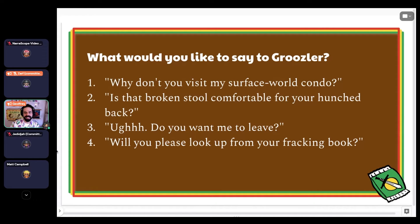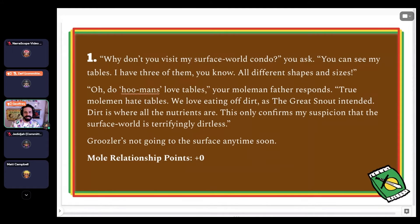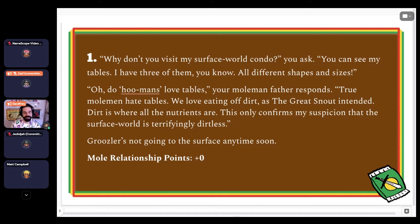Chat says mostly ones — I'll always take the funniest comment. 'Why don't you visit my surface world condo?' you ask. 'You can see my tables. I have three of them, all different shapes and sizes.' 'Oh, do humans love tables?' your mole man father responds. 'True mole men hate tables. We love eating off dirt, as the great snout intended. Dirt is where all the nutrients are. This only confirms my suspicion that the surface world is terrifyingly dirtless.' Grusler's not going to the surface anytime soon. You got zero mole relationship points.